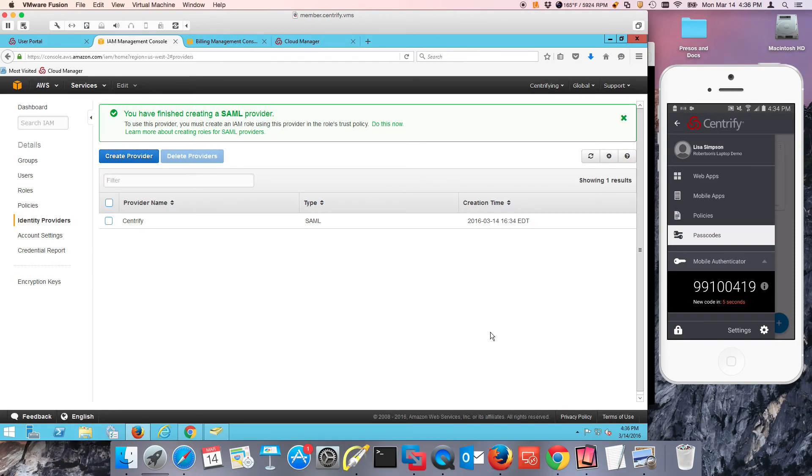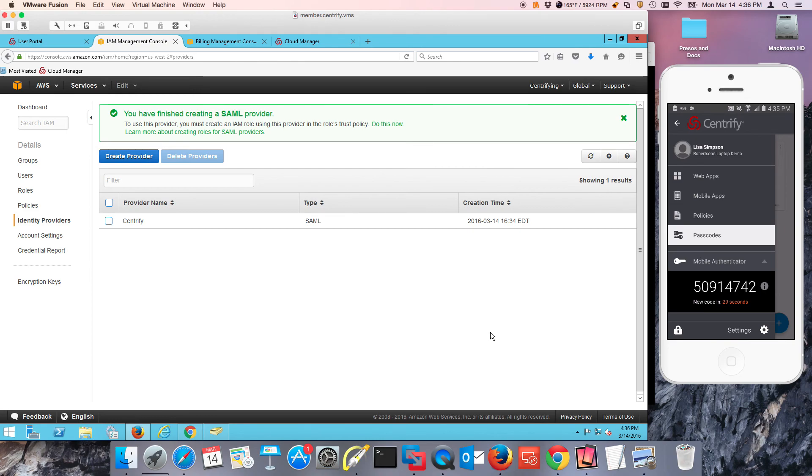At this point I've got to deal with roles. What I'm going to do here to keep the videos very short, I'm going to stop here, and then we're going to deal with roles and verification.